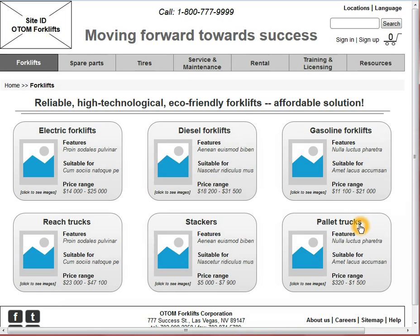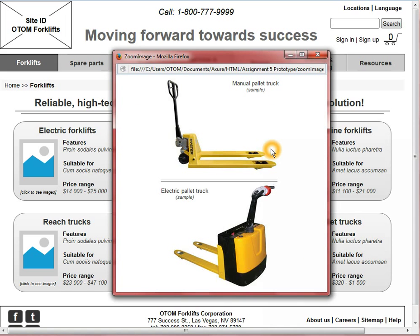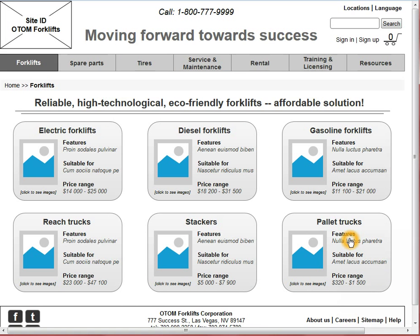This is a navigation page that lists the variety of forklifts the company sells. The user finds the pallet trucks icon and in order to make sure that this is the right subcategory for him, he can click on this image to view some additional images of these products. This pop-up window can be closed and then the user can continue with his selection.